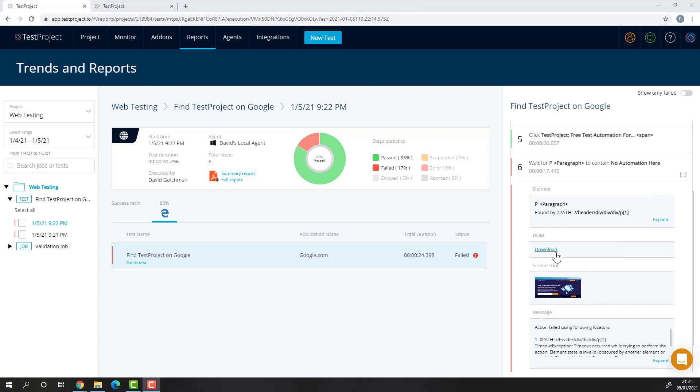We can also download the DOM of the application if you would like to check the page structure during the specific part of the test.